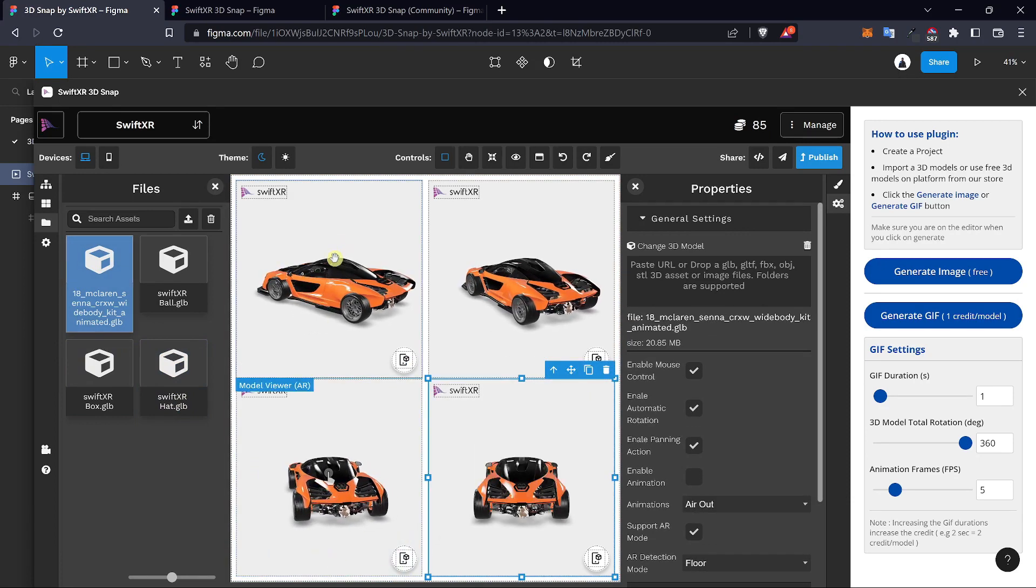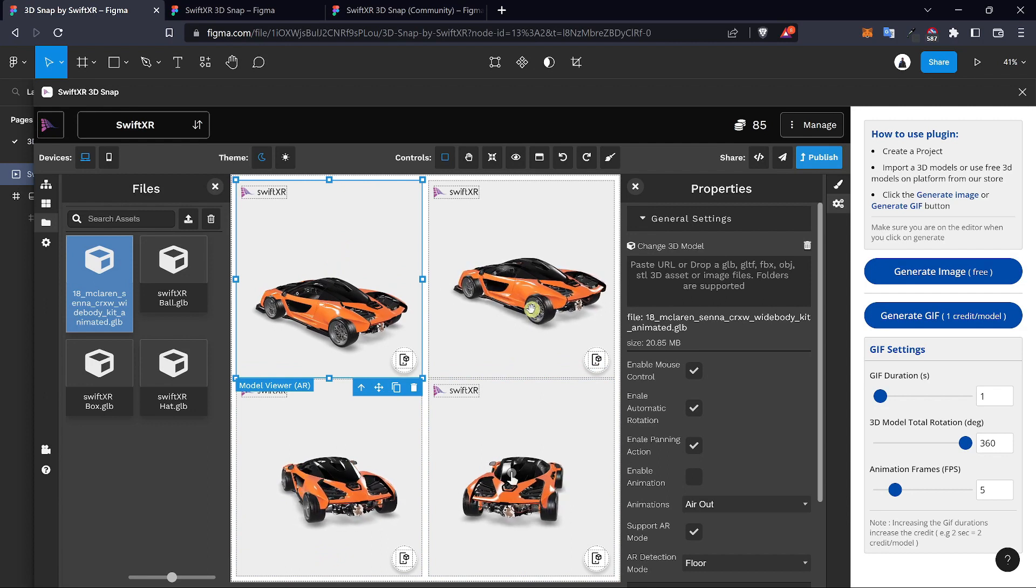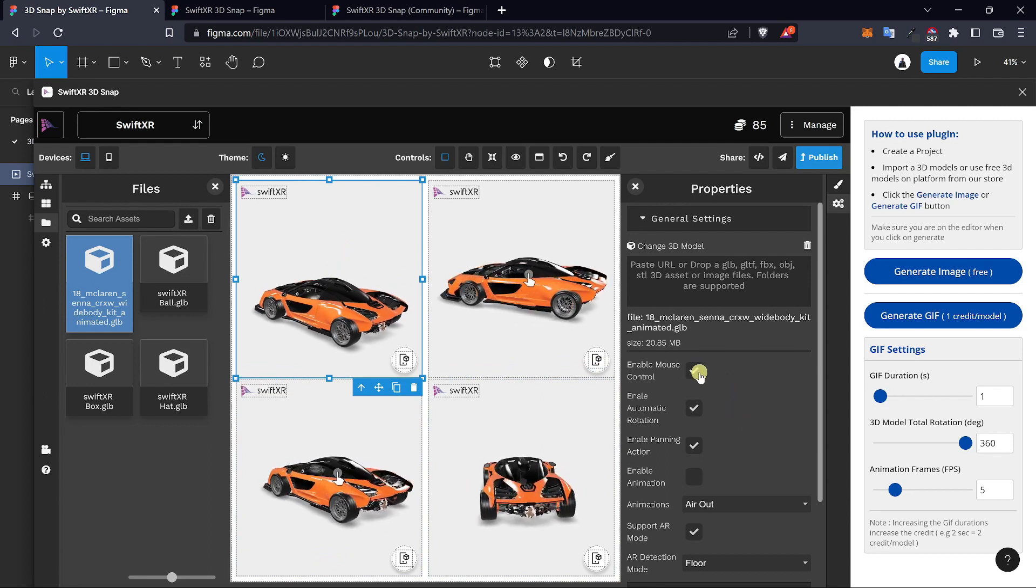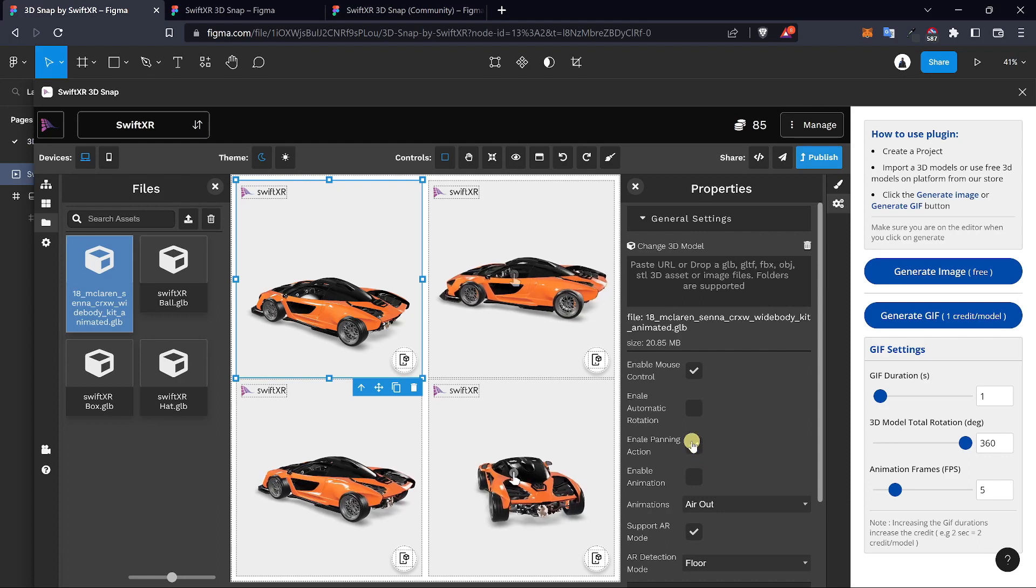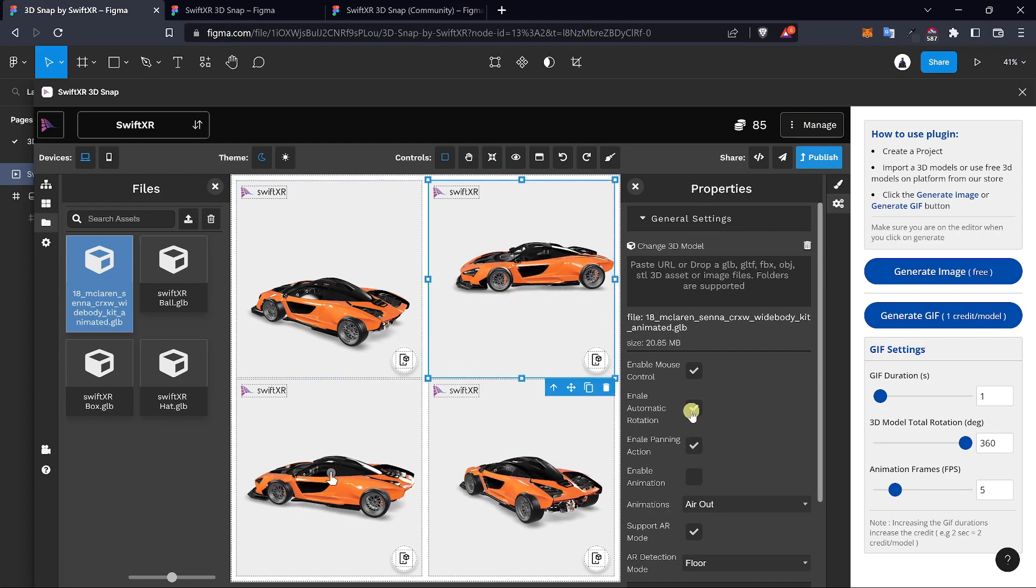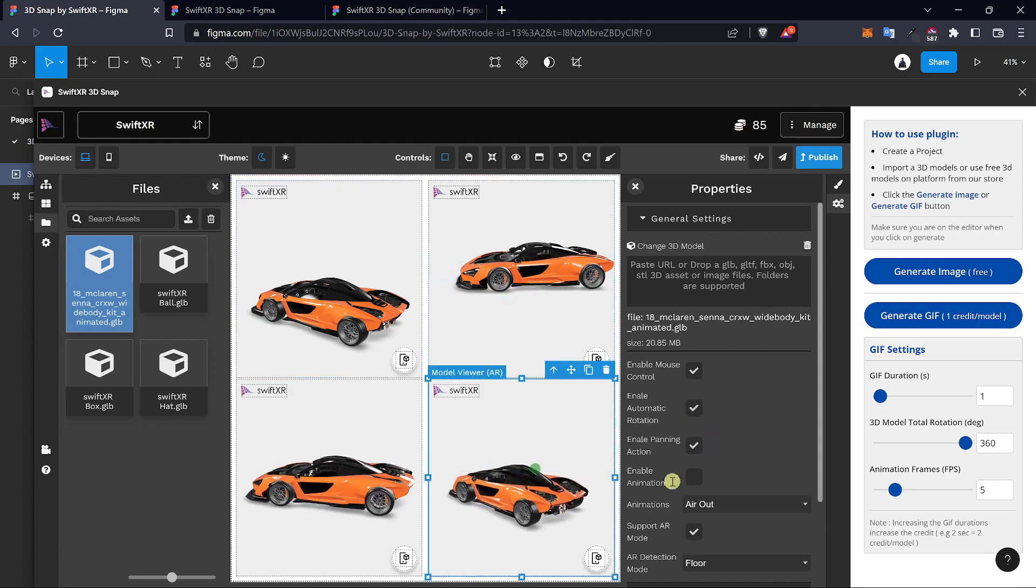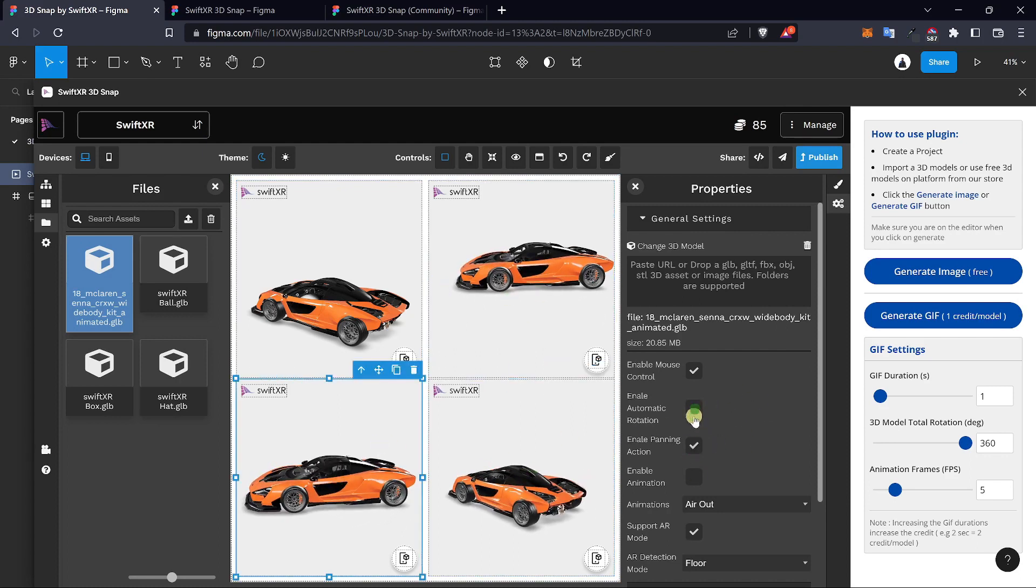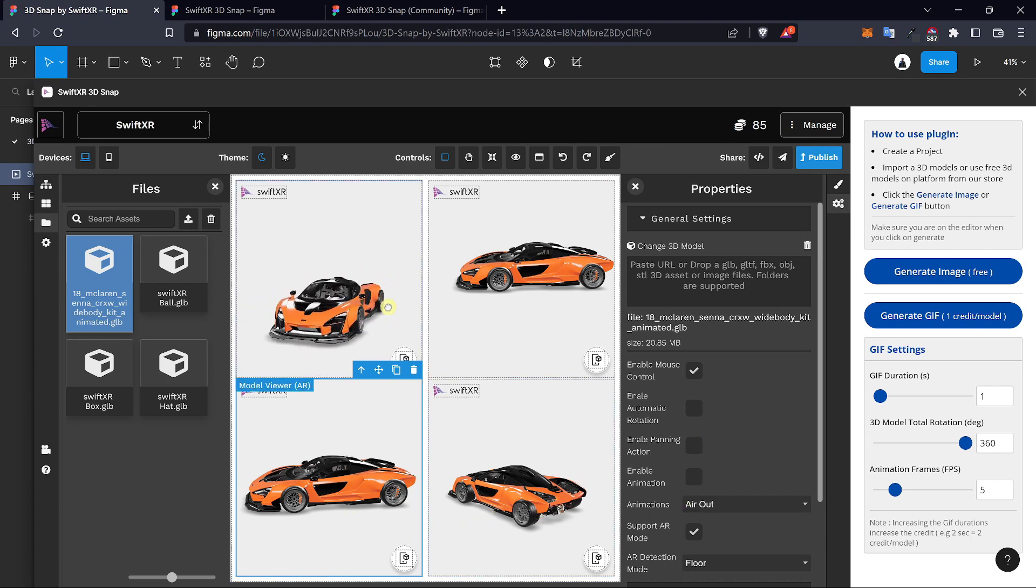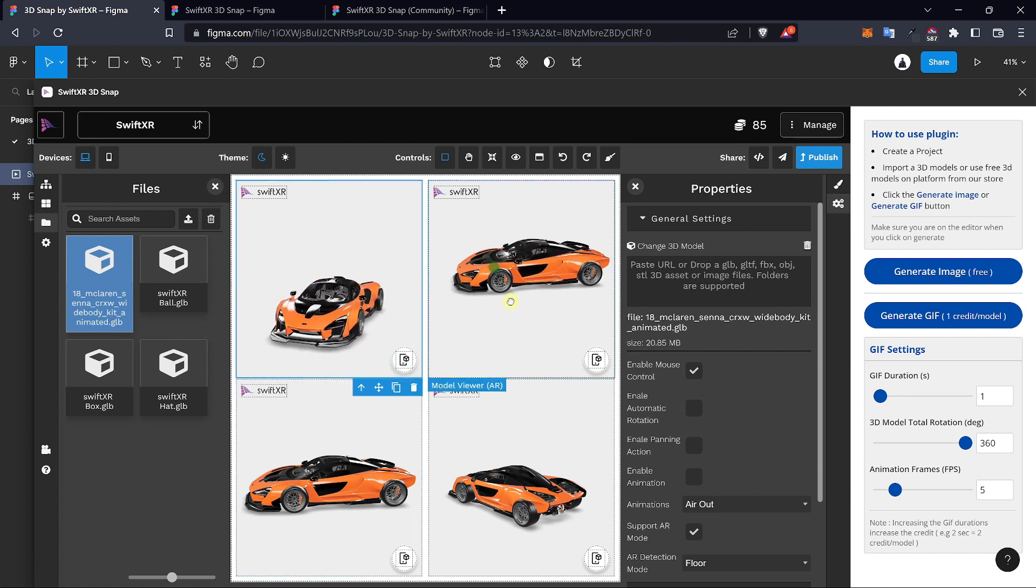Now that we have this, select each 3D model and disable the automatic rotation and panning action. Now with this setup, you can change the direction the car is facing and use it to generate different 3D images.